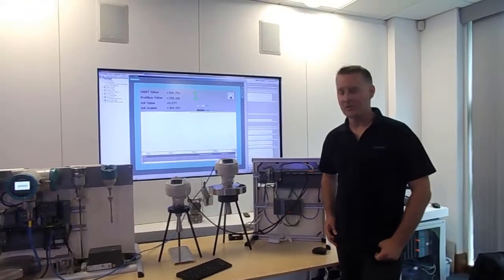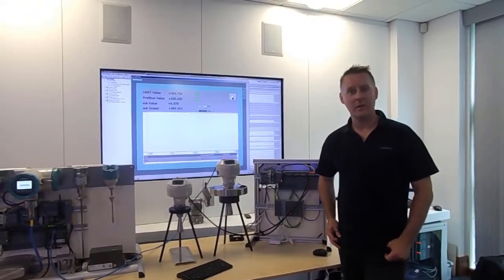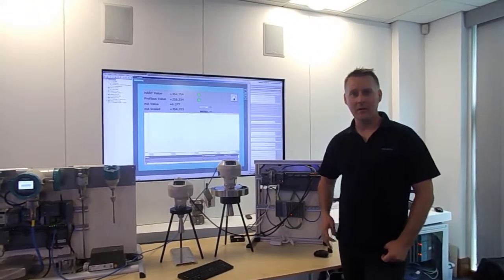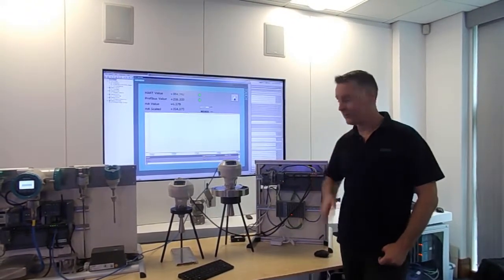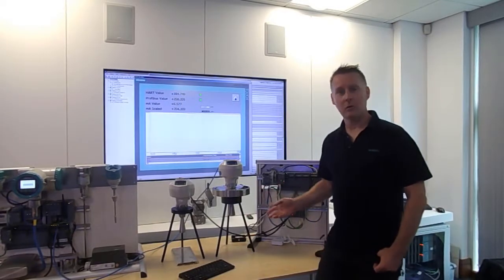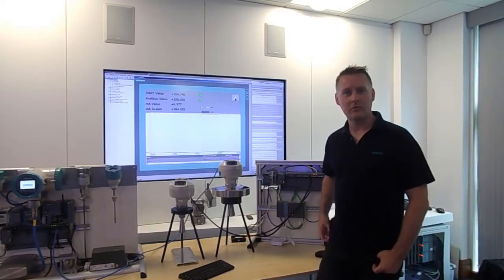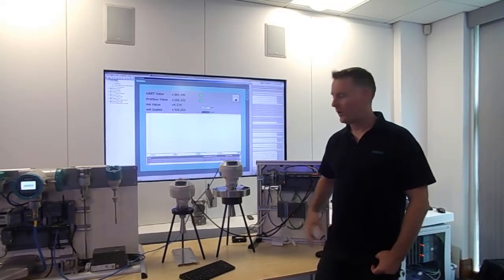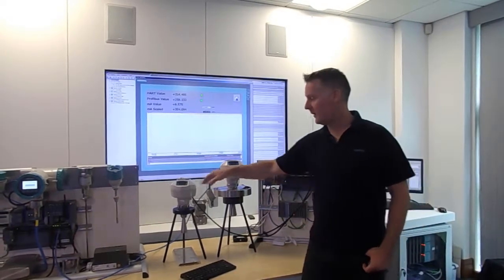My name's Steve House from Siemens and we're going to be taking a look at the difference between analog signals and digital signals on these two radars.